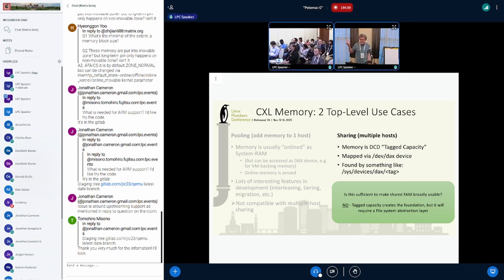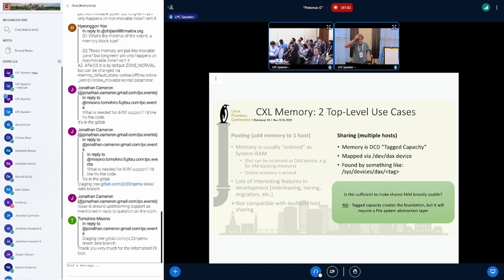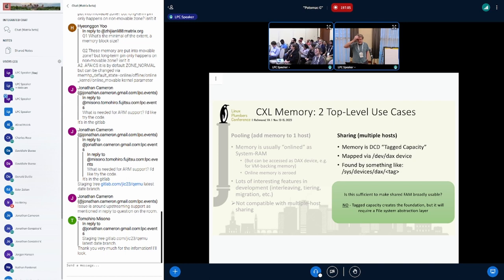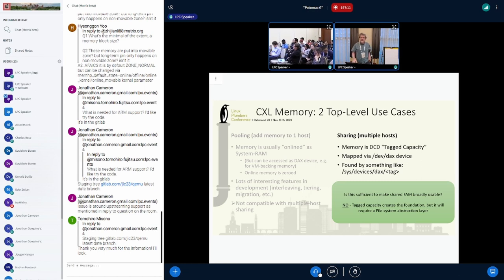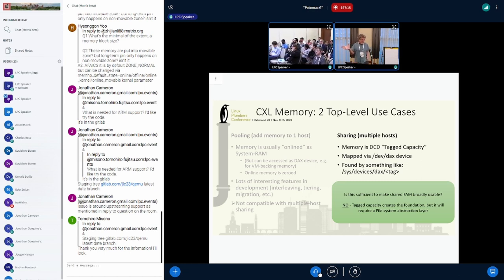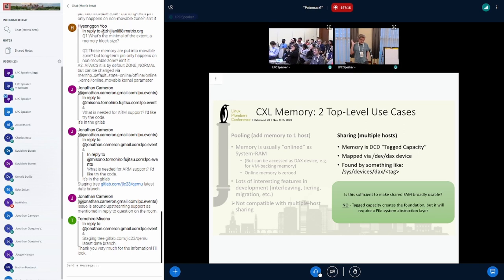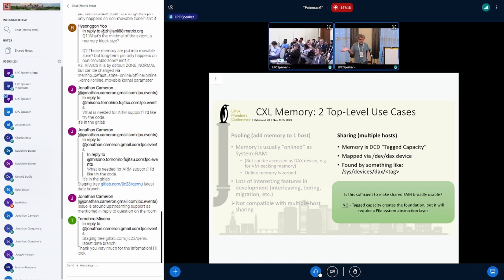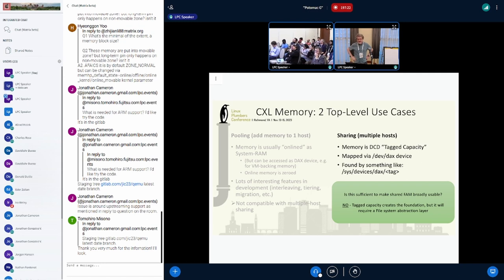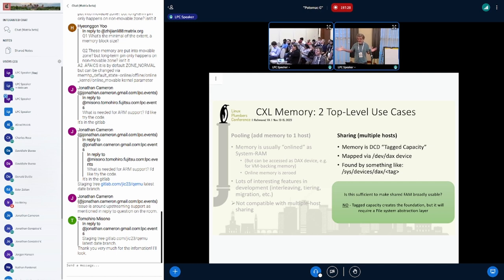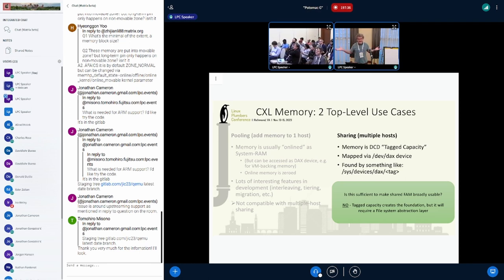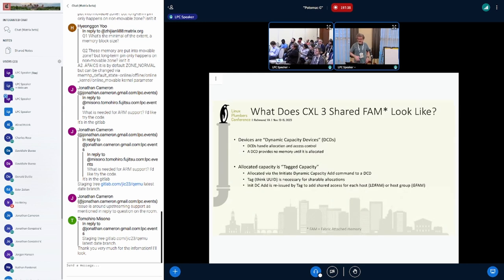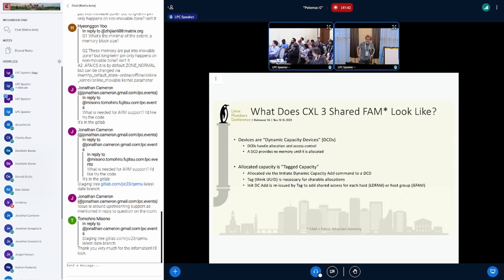So CXL shareable memory looks like tags capacity. There will be a way if you know the tag to find the DAX device. And so you can imagine putting datasets on raw tagged capacity, i.e., raw DAX devices, and apps could open it. But I claim, and I've got some backup info on this, that's not going to be good enough. There's a world full of apps that know how to open datasets in files. And we should let them do that. Because if we do that, we get a ton of leverage. If we don't do it, then there's a world full of apps that need to be modified.